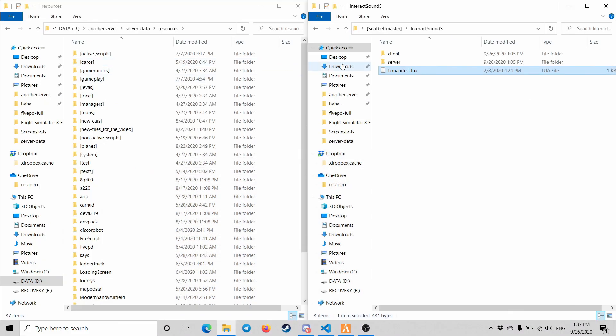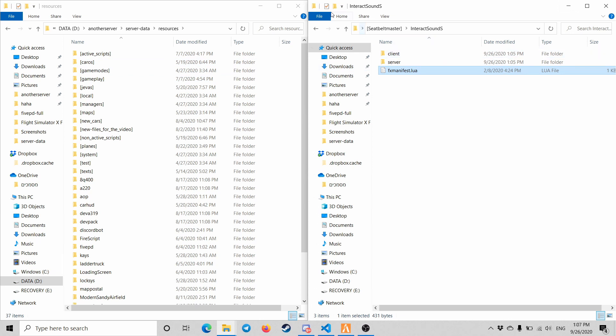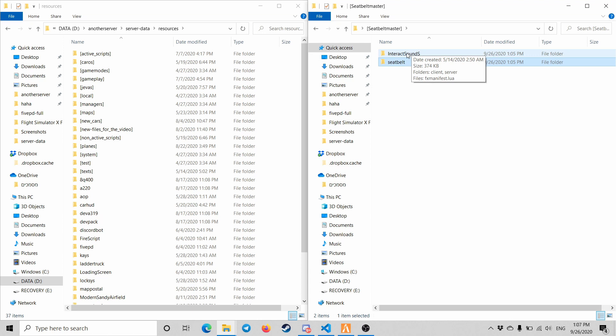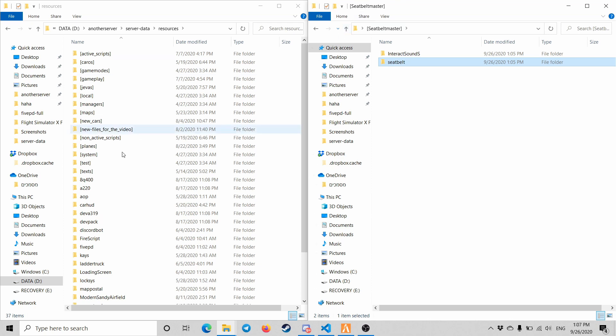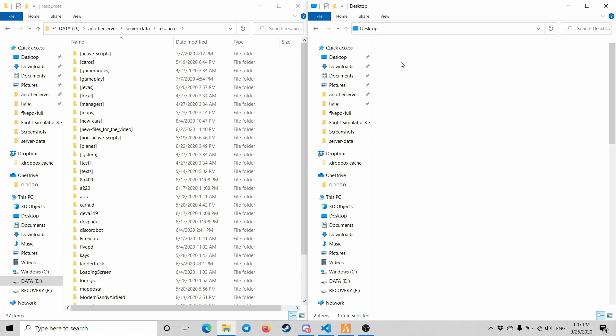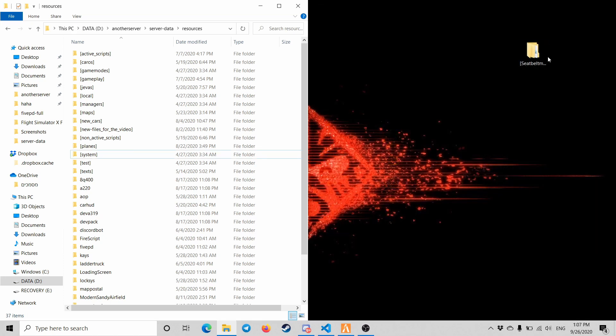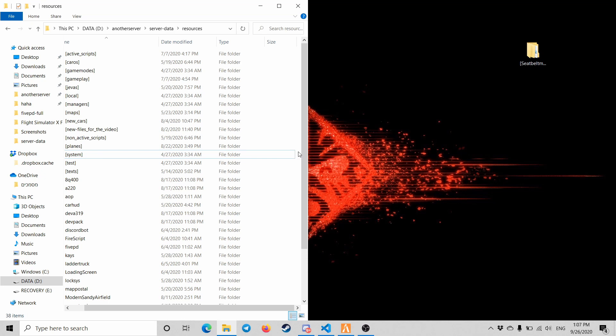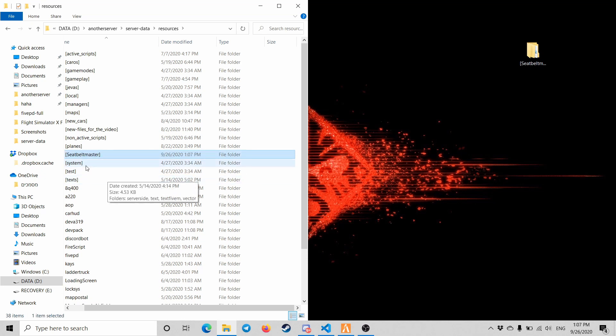So what we're gonna do is take the interact sounds and seatbelt, and we're just gonna drag and drop it into our server resources. Let's just do it like that. Alright, so now...